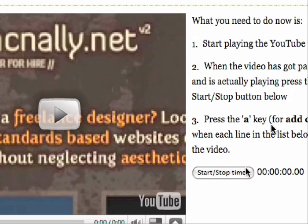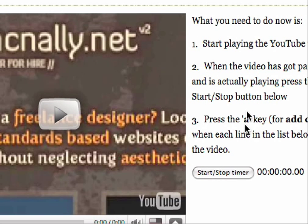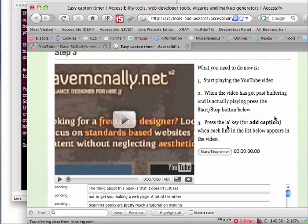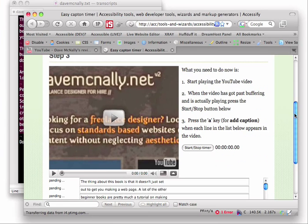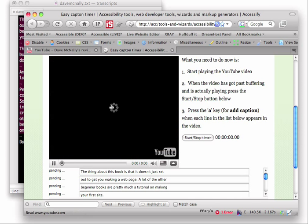And then every time I hear one of these lines come up in the video, I'm just going to hit the A key to add caption. Now, let's just do this then.